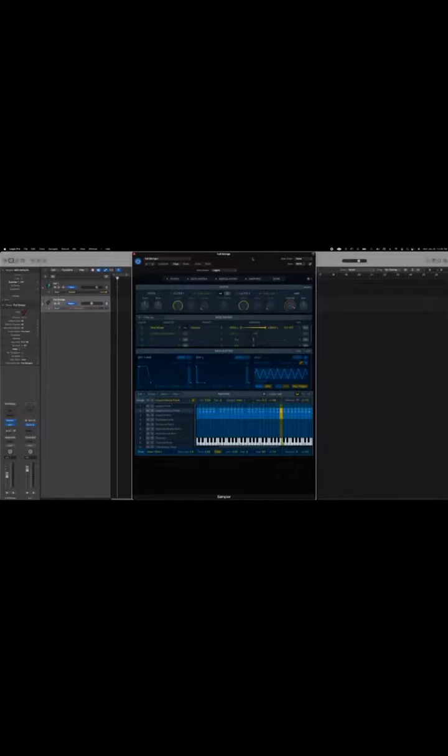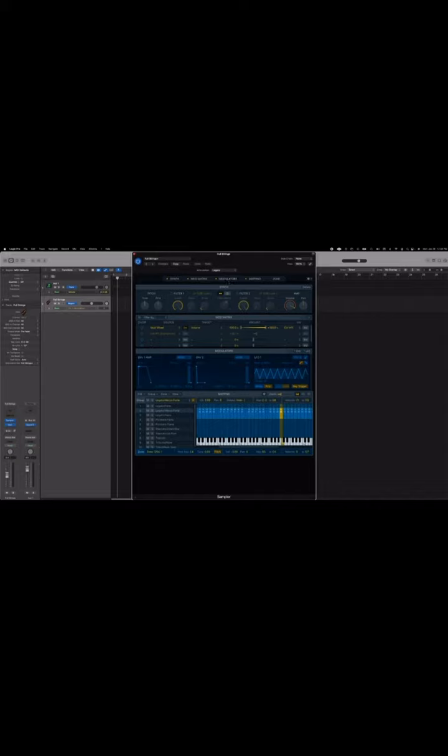Hey, in this video I want to show you how you can use Logic's sampler to create realistic orchestral instruments. I want to show you how you can assign your modulation wheel to control the dynamics or the expression of your string sounds.